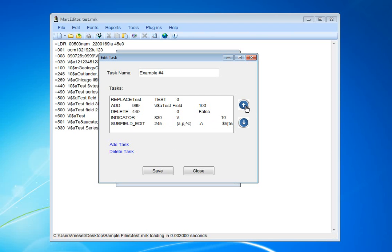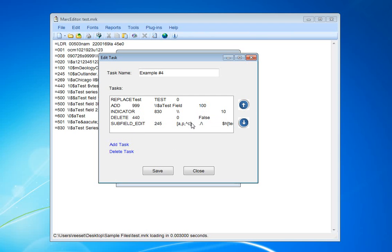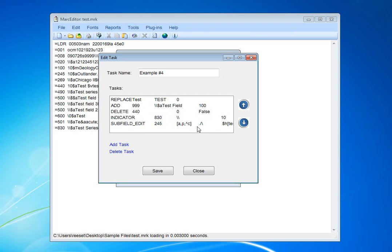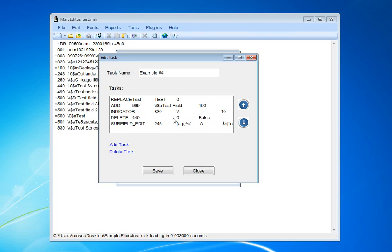I can do that here. I can shift the order, select it and move them up or down. I'm going to take the indicators and make it the second task that runs.